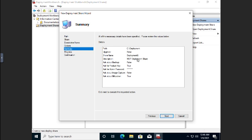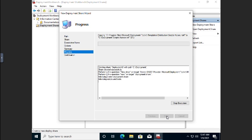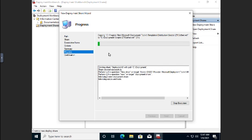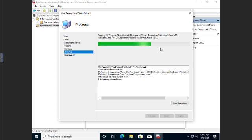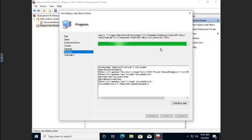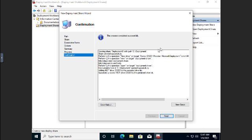And then here's our summary. This is where we're going to, the upgrade share name, all the different options. Click Next. And then it is going to generate the deployment share for us. We see here a list of things that it's doing. Here's a progress indicator. And when it gets done, we are going to confirm.